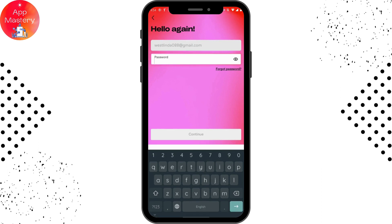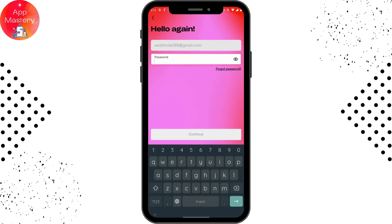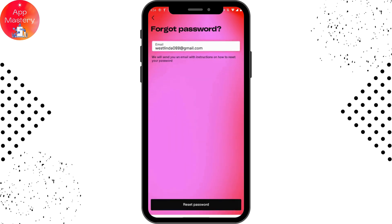Here you need to enter your password. But if you forgot your password, there is a Forgot Password option — tap on that. Enter your email address and you will receive a code or instructions to your email to reset your password. Simply tap on Reset Password and follow the further process.